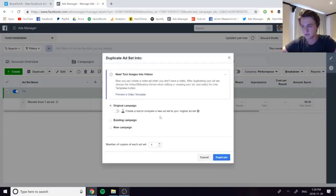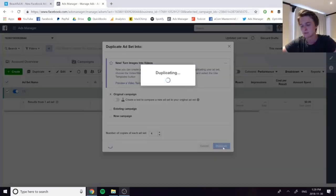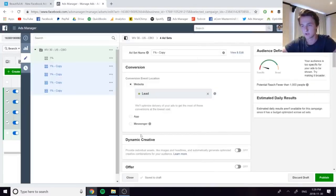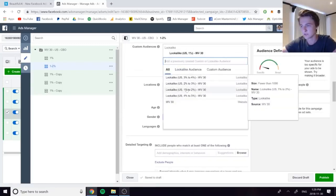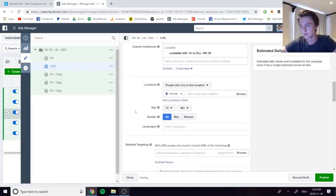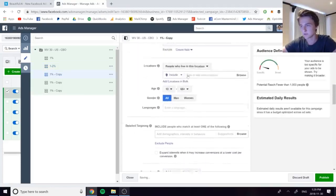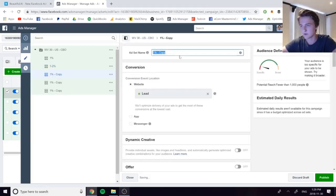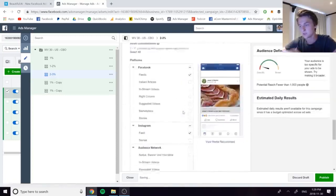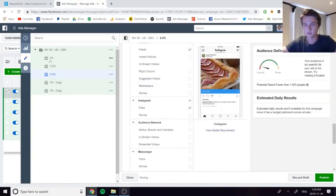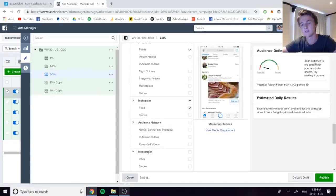Set the conversion window — I like using one-day click. Then duplicate this ad set four times and assign each one a different lookalike audience: 1–2%, 2–3%, 3–4%, and 4–5%. Just replace the lookalike audience in each duplicate and remove the old one. Once all five ad sets are set up — 1%, 1–2%, 2–3%, 3–4%, 4–5% — you can publish the campaign and let it optimize.